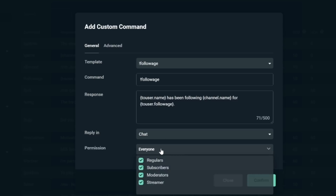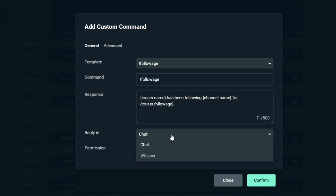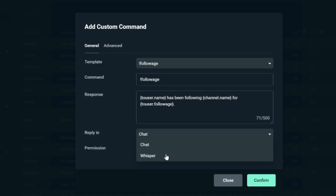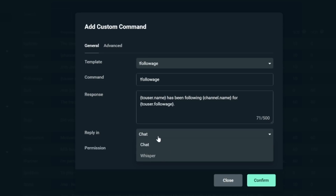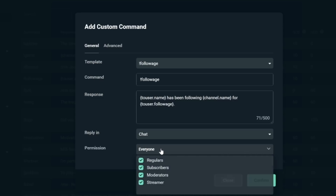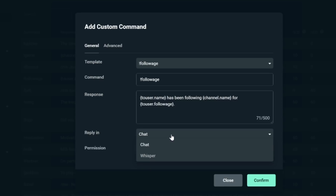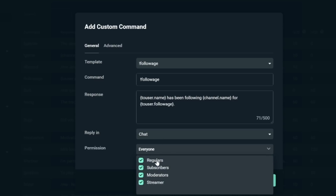CloudBot will automatically fill out the command and the response itself, and you don't have to do anything other than hit confirm. To peel back the curtain a bit: the bot reads those little brackets and says it needs to put the username of the person who used the command there. The words 'has been following' appear normally without any brackets. Then the next section has brackets again where the bot puts the channel name, and the final brackets tell the bot to write how long the user has been following. Next step is to check your reply rules — these are crucial.